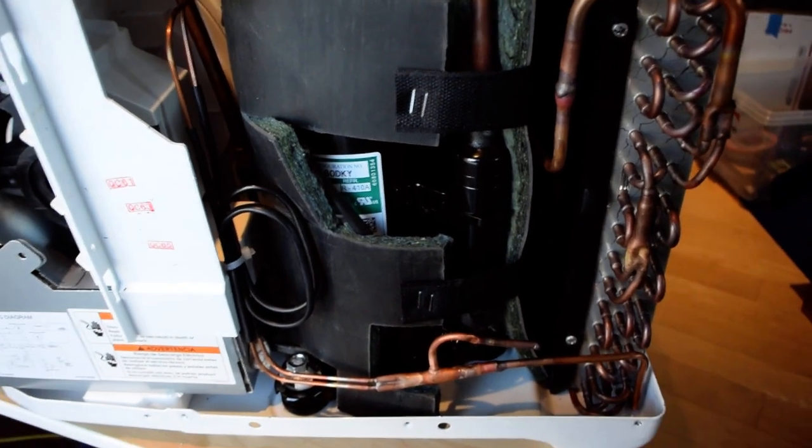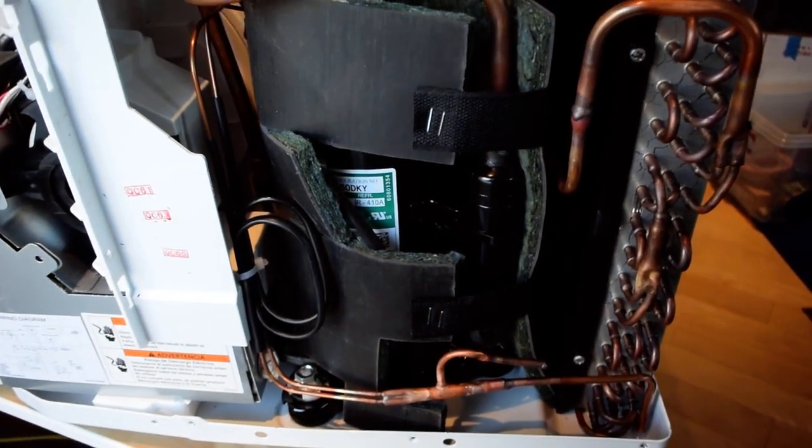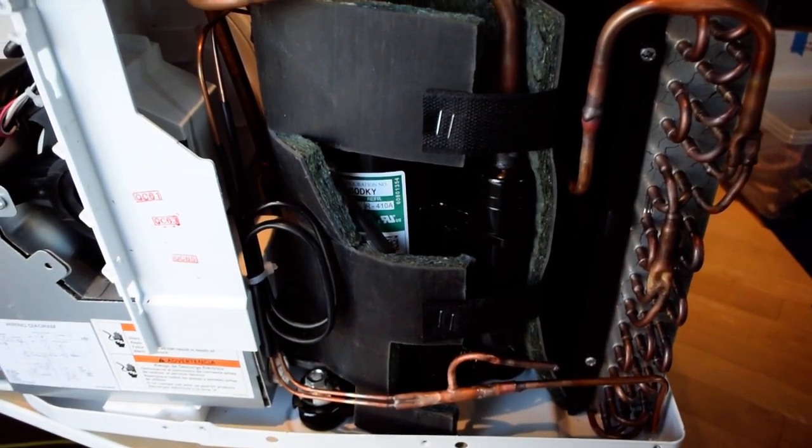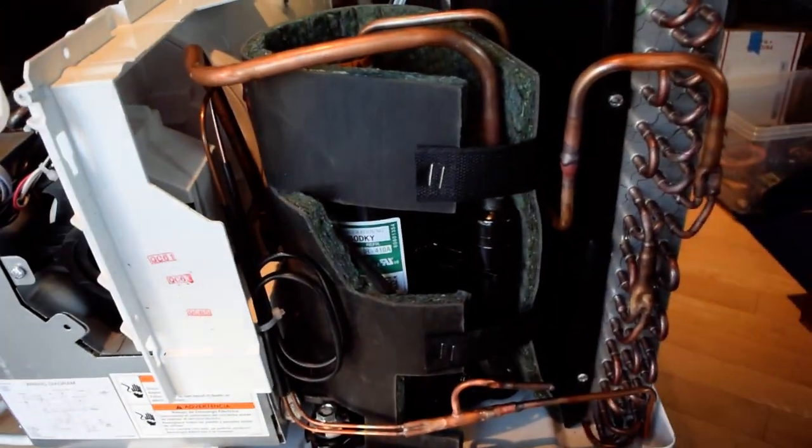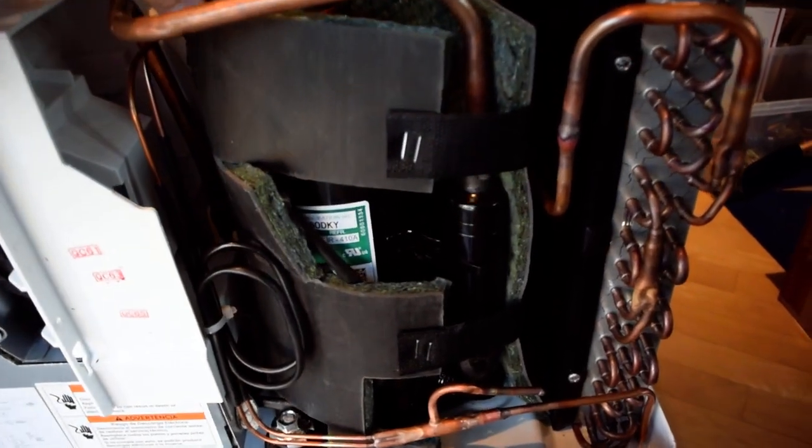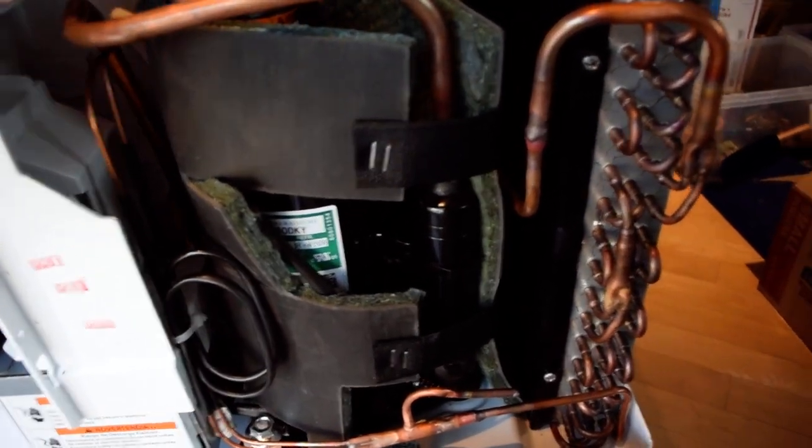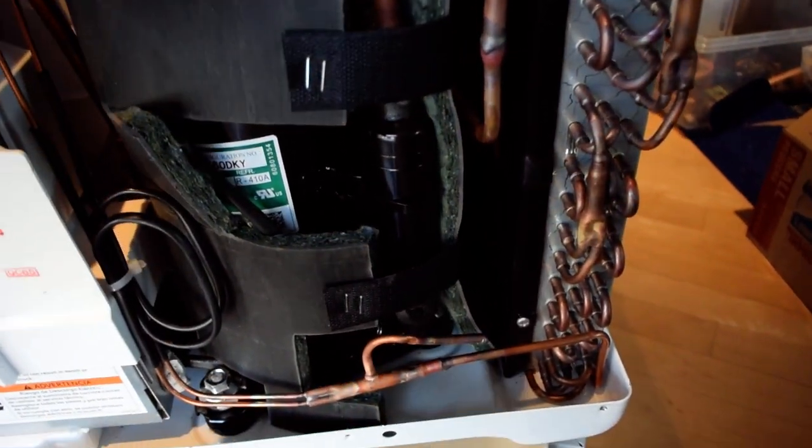So very standard stuff. But let's see what makes it so quiet. Well, the most obvious thing is this blanket around the entire compressor.